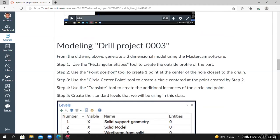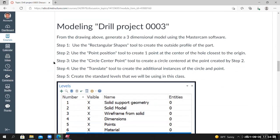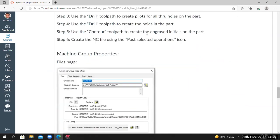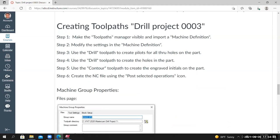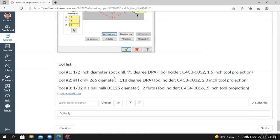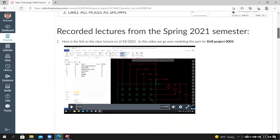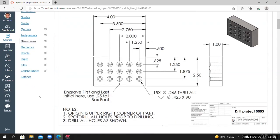If I scroll down to Modeling Drill Project 3, we have the instructions we're going to follow for building the part. There are instructions on how to create the toolpaths, some example dialog boxes, and at the very bottom there is a tool list, very similar to the tool list from the previous project. You can also download the PDF of the drawing if you want to. I'm just going to reference the image of the drawing on the project page.